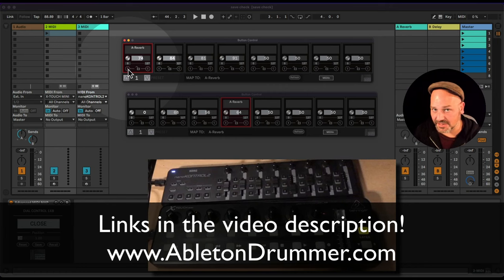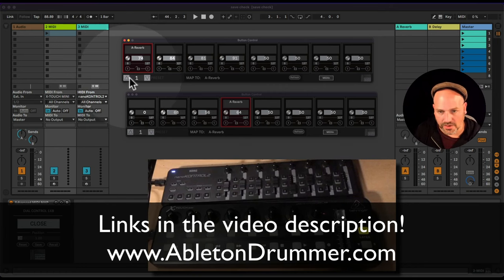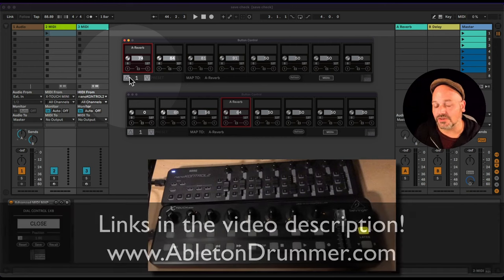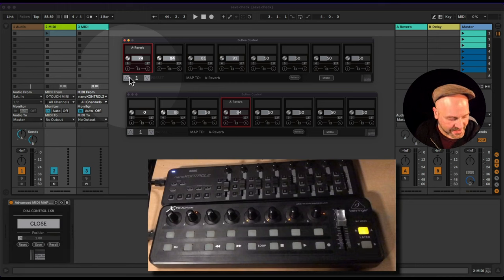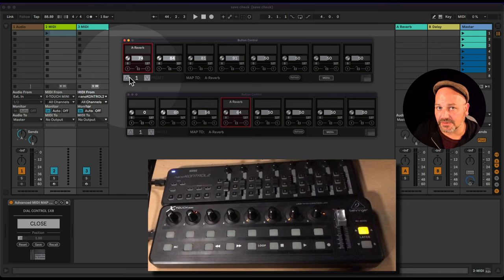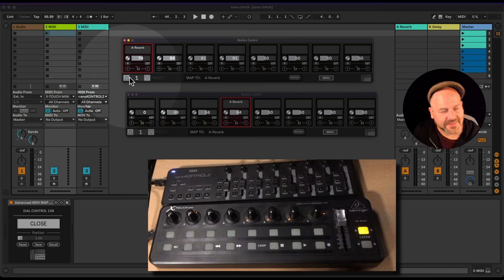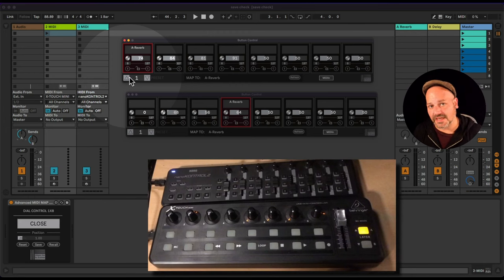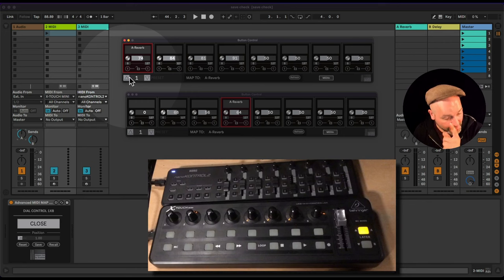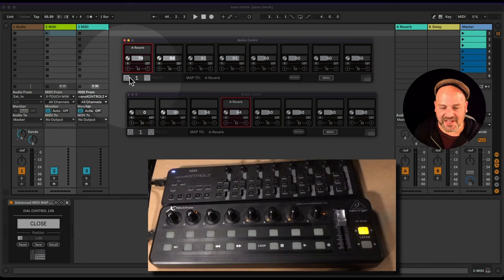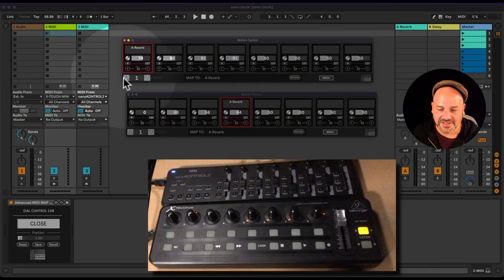This way you can set up multiple controllers to flexibly control different things at different points in your live set or production template. These are Max for Live devices — Max for Live is included in Ableton Live Suite and can be purchased as an add-on for Ableton Live Standard. The devices work with Ableton Live 10 and 11.